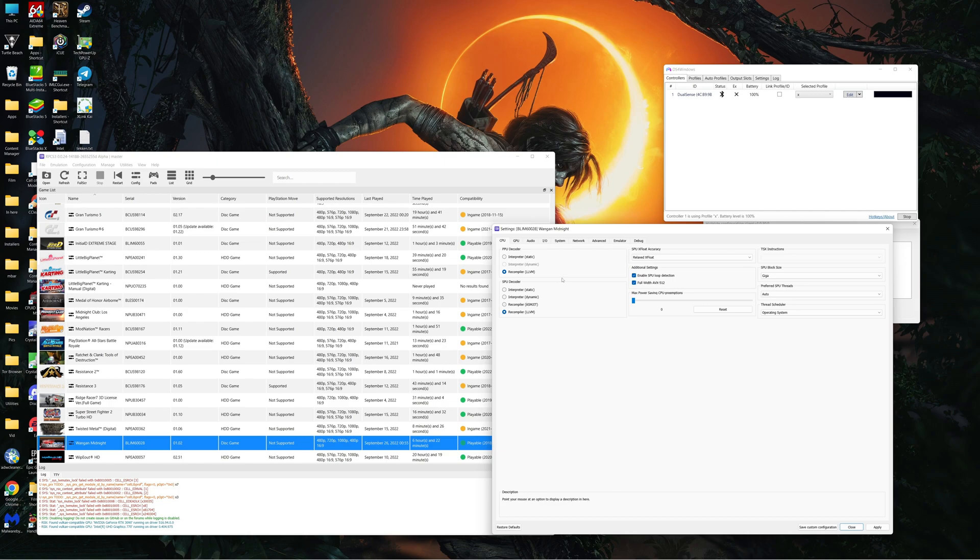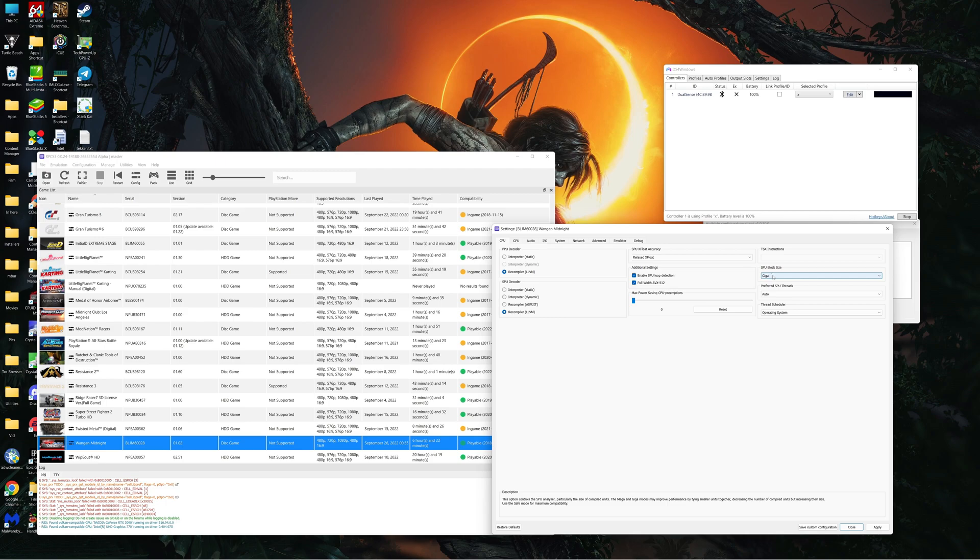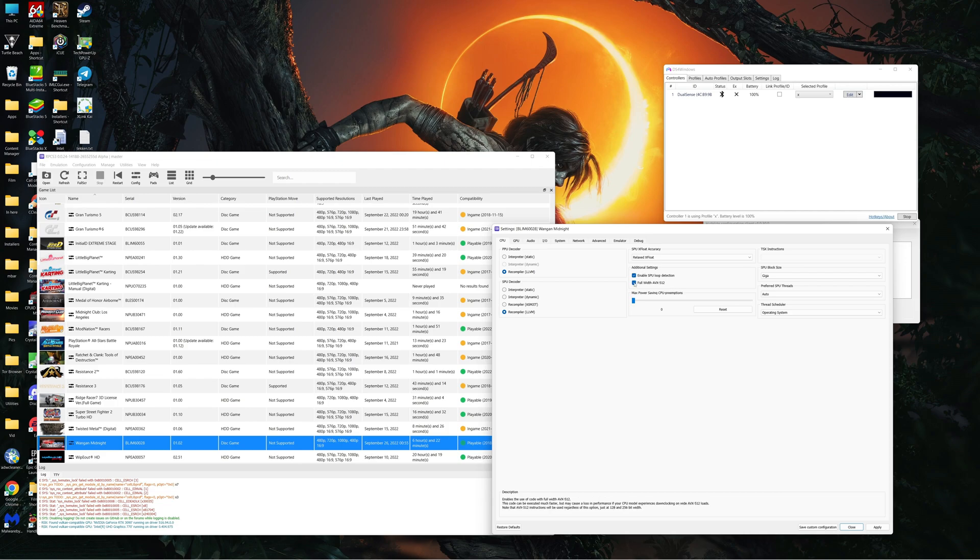This time we're going Relaxed X Float, block size giga. These two all width, you don't need that, it's not necessary. It's only if your processor supports it, but you don't need that.